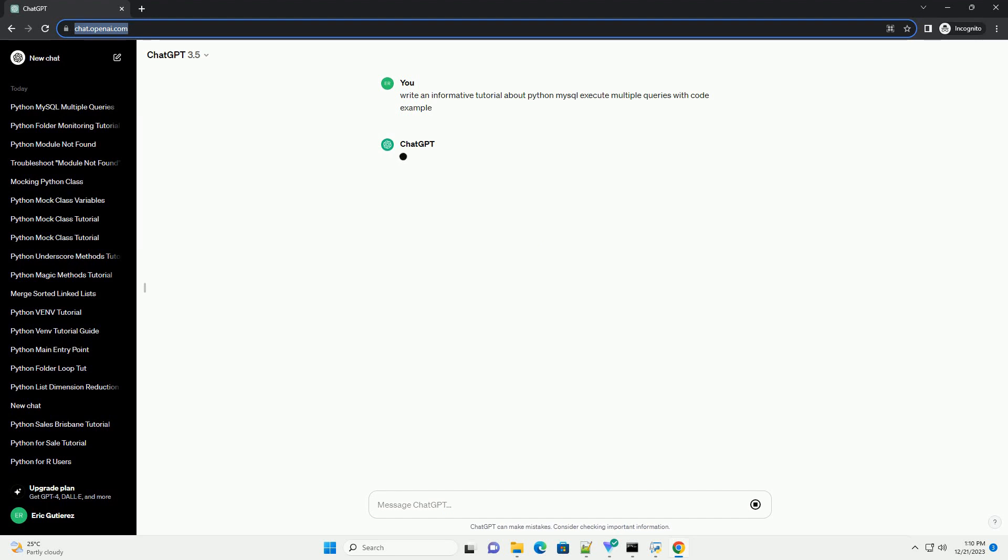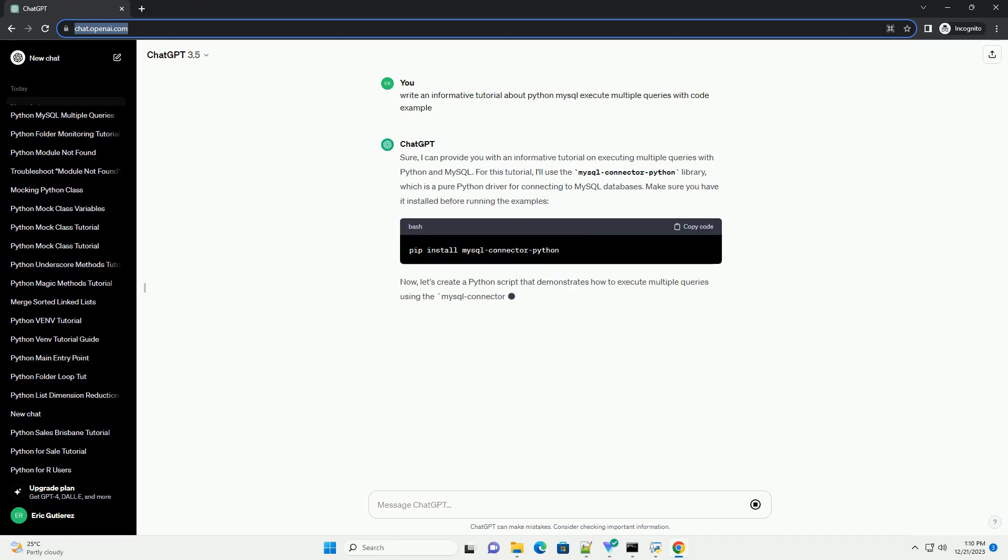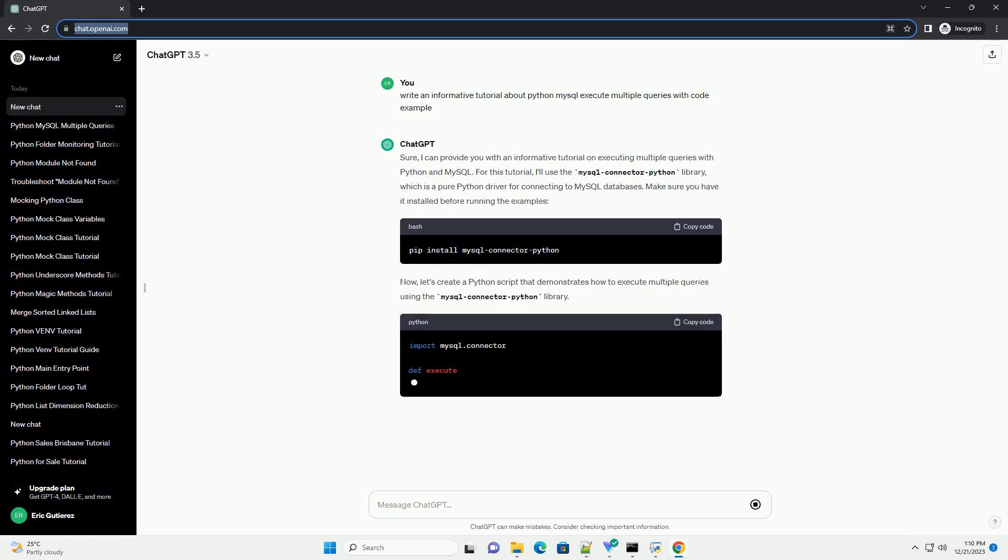Sure, I can provide you with an informative tutorial on executing multiple queries with Python and MySQL.